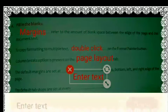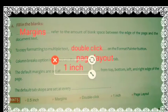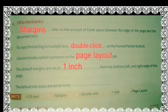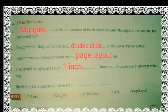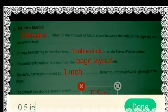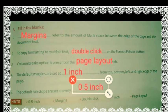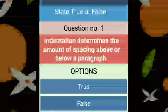Now see the next question: the fifth question is the default tab stops are set at every dash. By default, we can change it as per our requirement. Now let's start the True/False section.